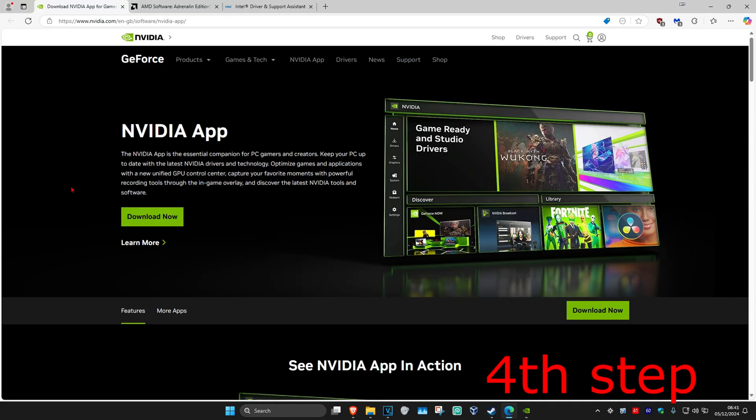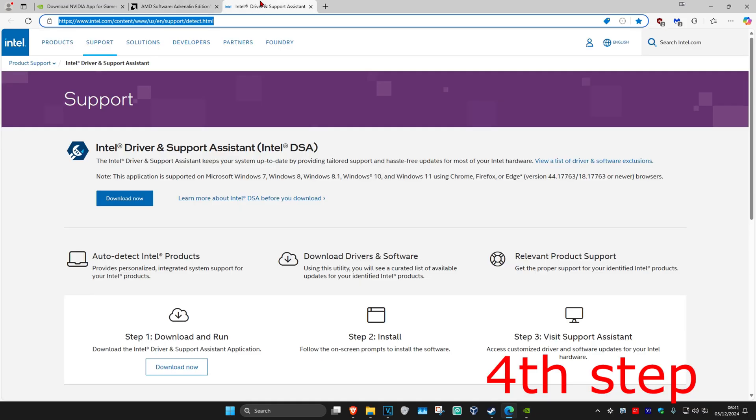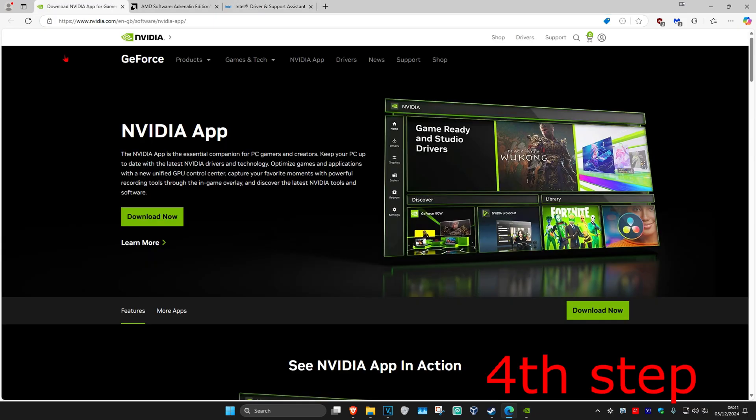And now as you're waiting for that to load, I'm going to be leaving three links down below for NVIDIA, AMD, and Intel. You want to download the software that comes with your graphics card. For me, I have an NVIDIA graphics card, so I've got the NVIDIA app.